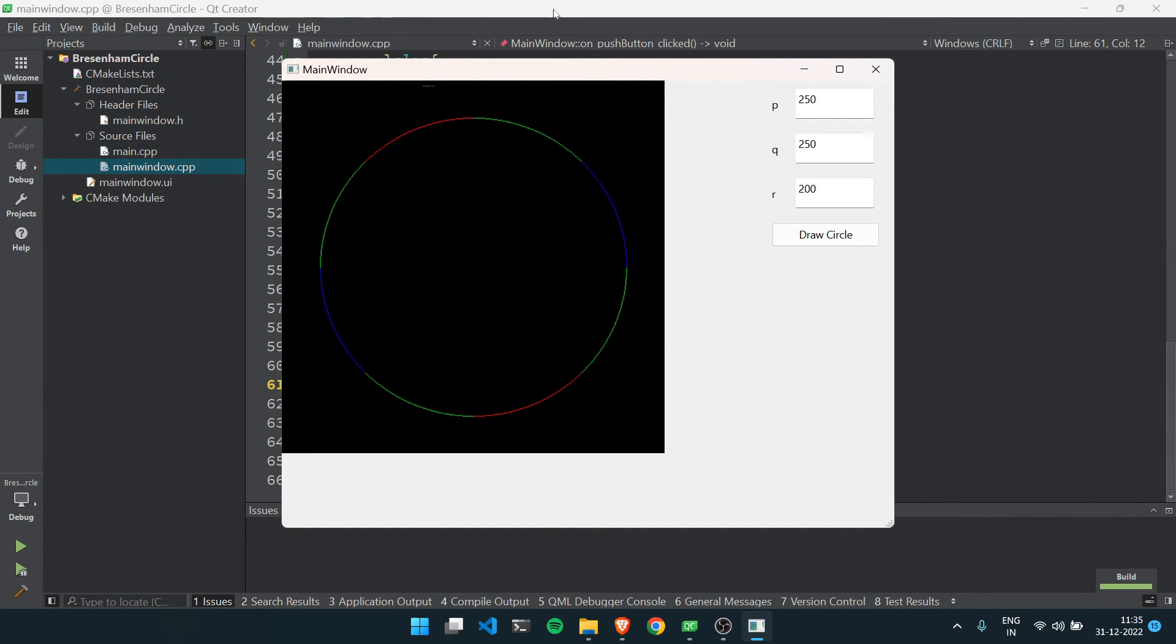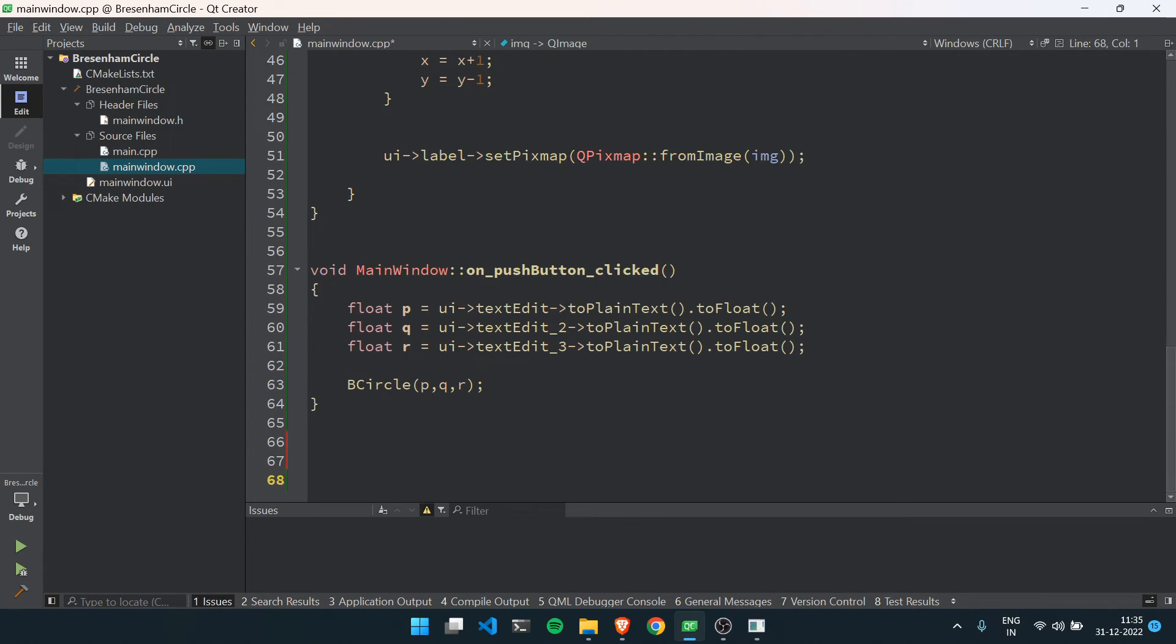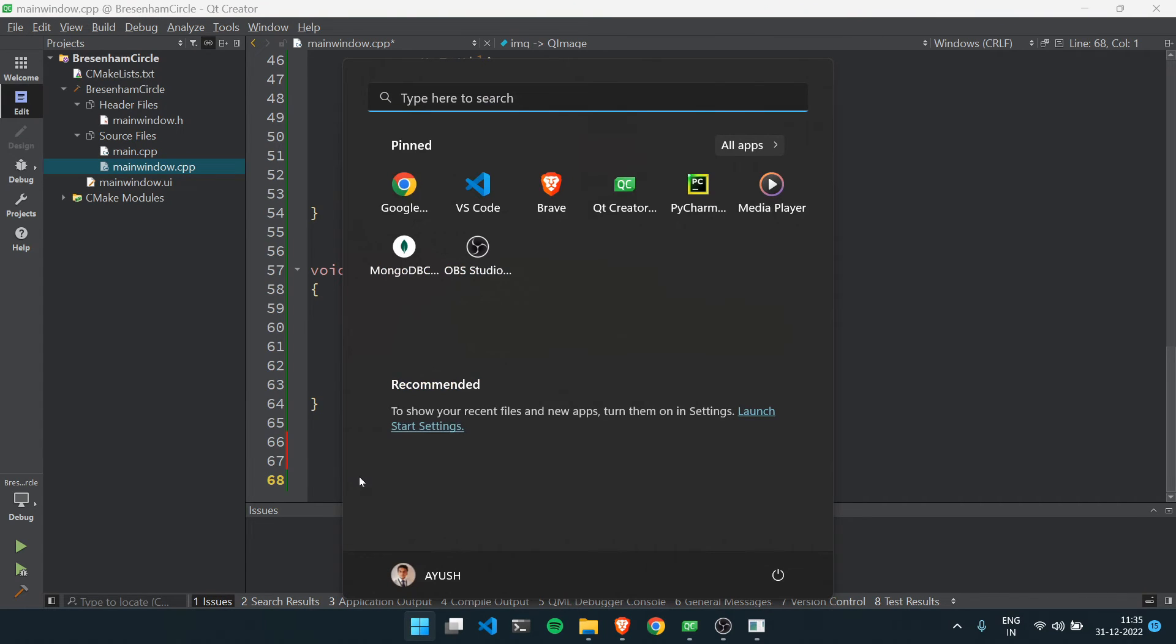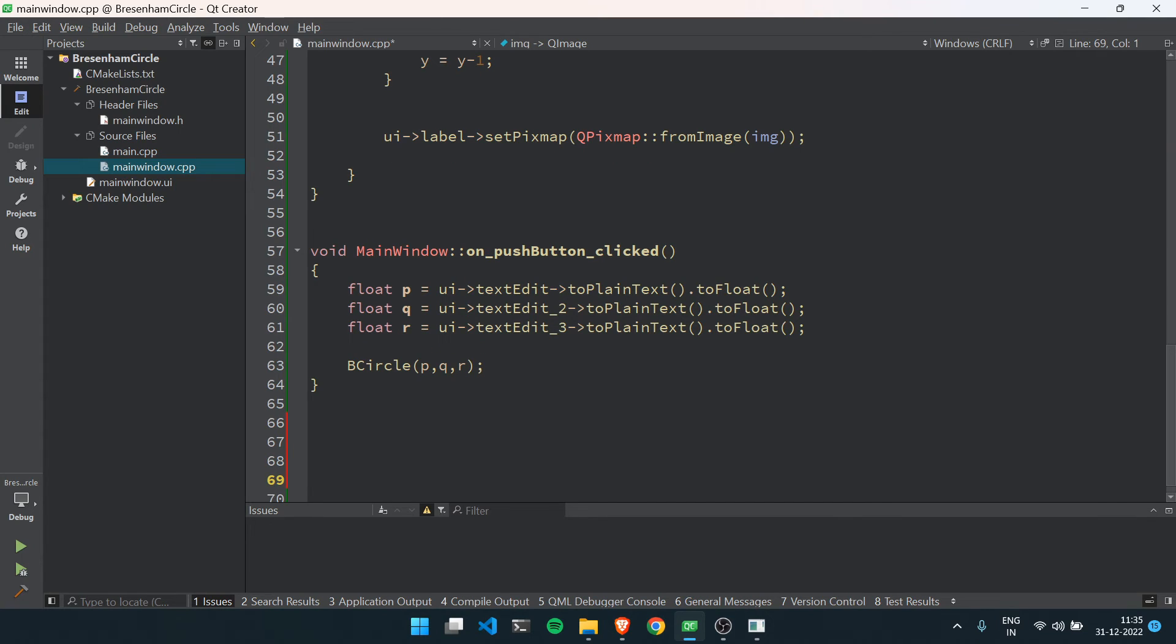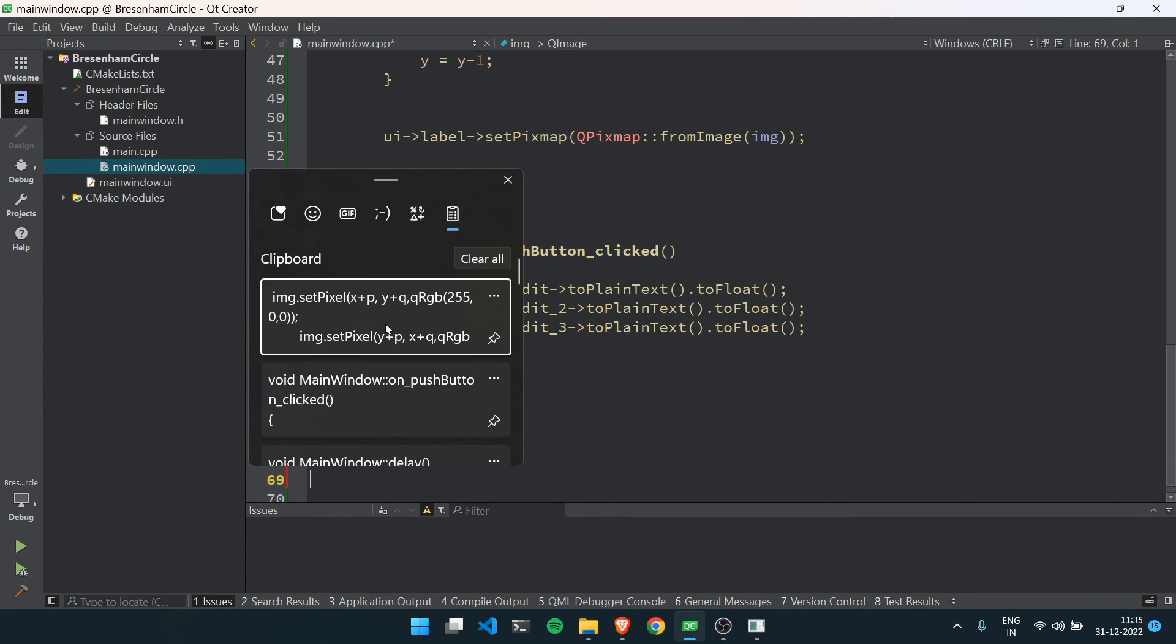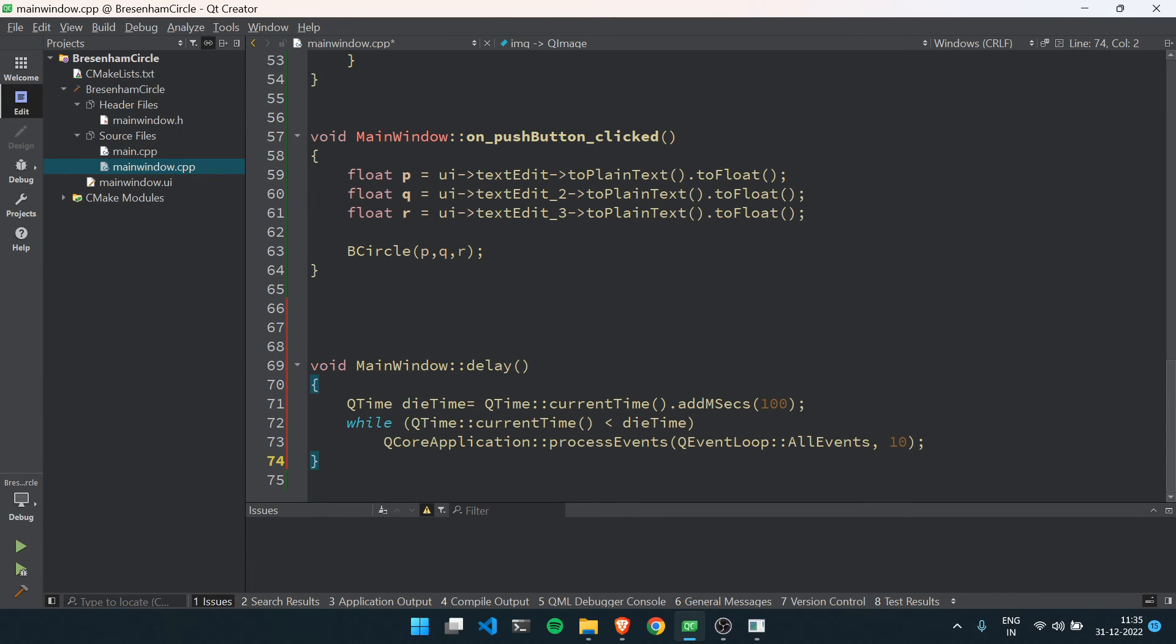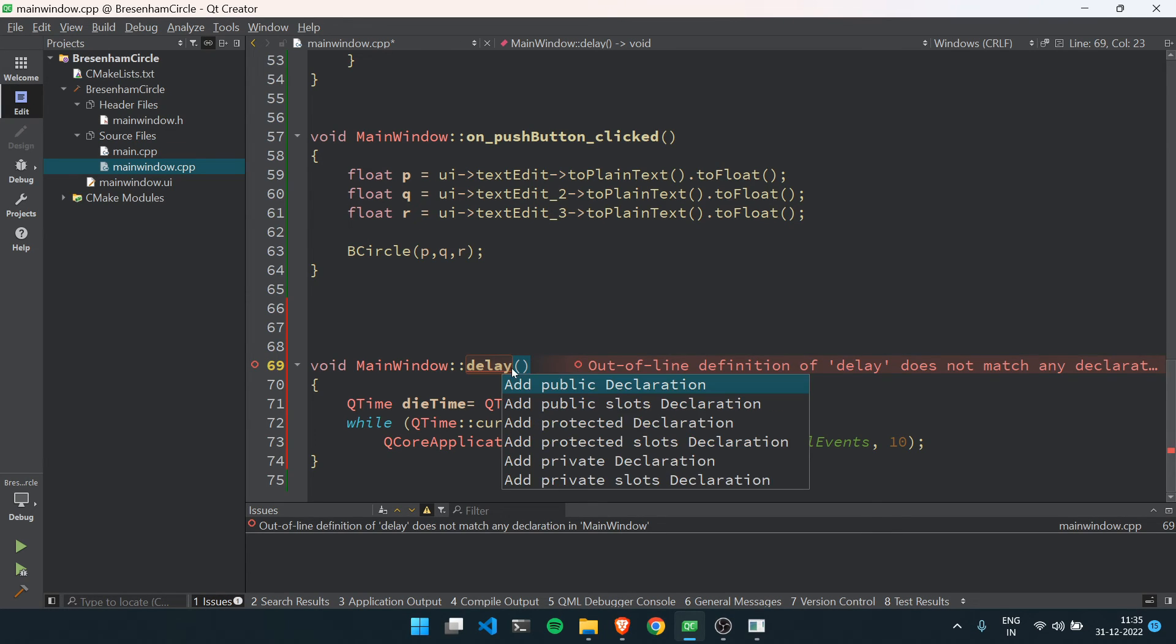As you can see, the circle is drawn. Now to show you the actual working of 8-way symmetry, I will display how you can use it. So I will just add here a delay function. I have already copied the delay function.